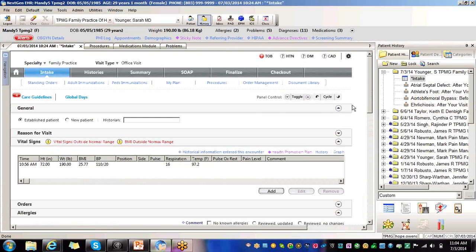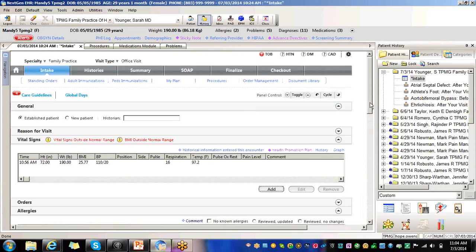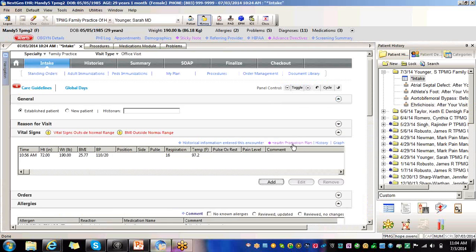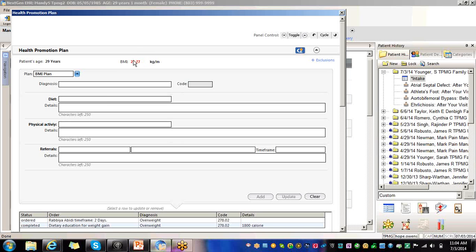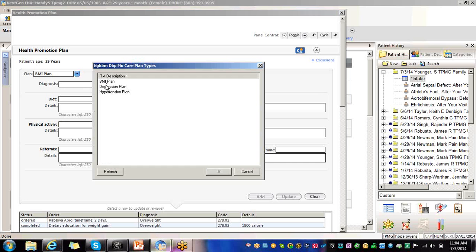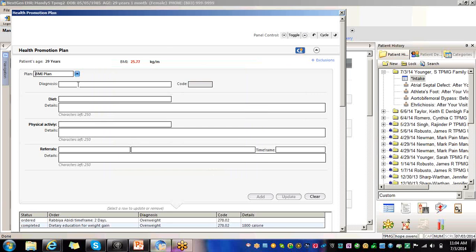Also from the intake, you also have the option from the health promotion plan. This is like system suggested patient education. So here you would go. Our BMI is a little high. So we're going to do it based on the BMI plan. You can select depression plan or hypertension plan, whatever is specific to the patient and their visit.